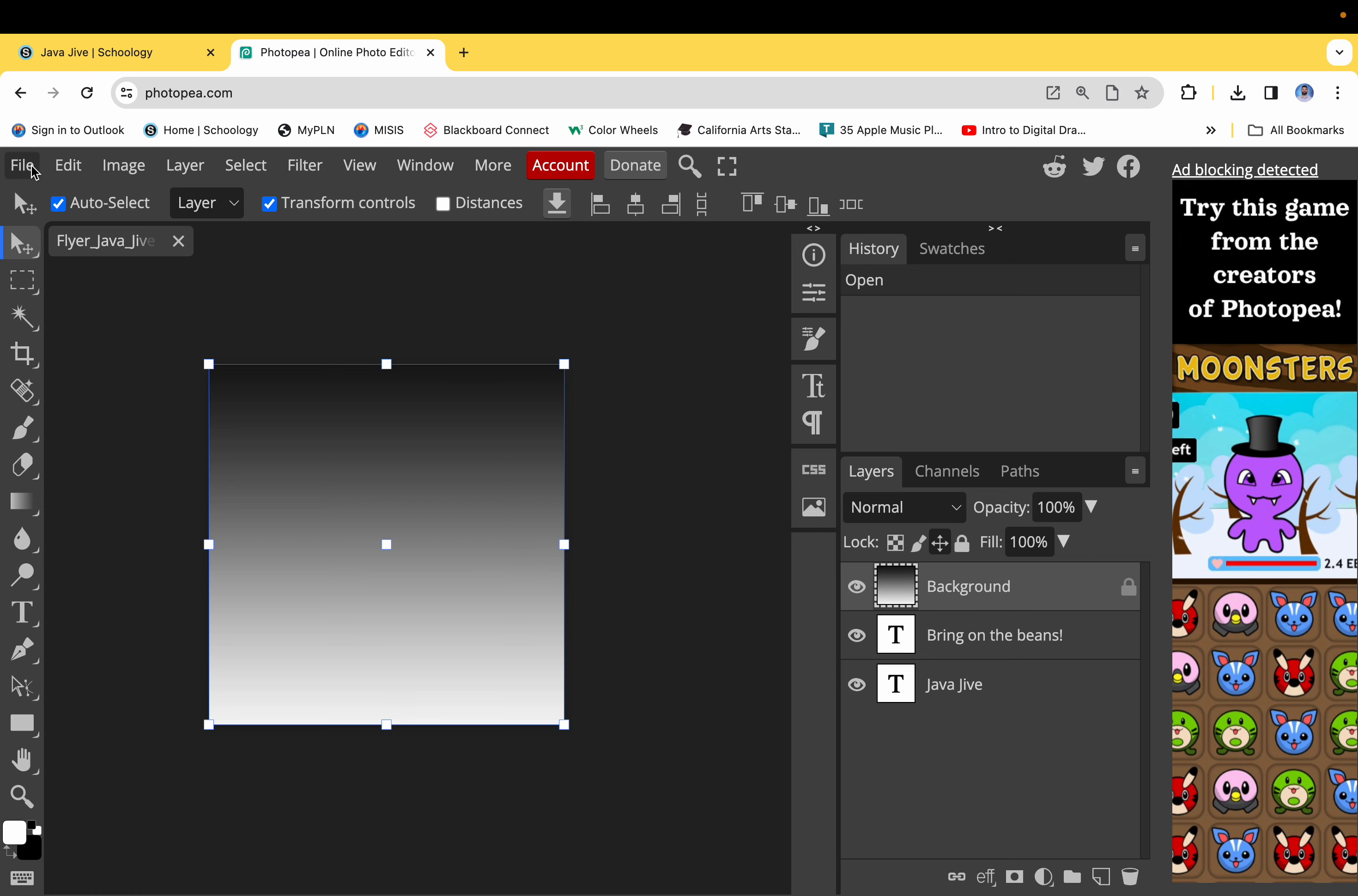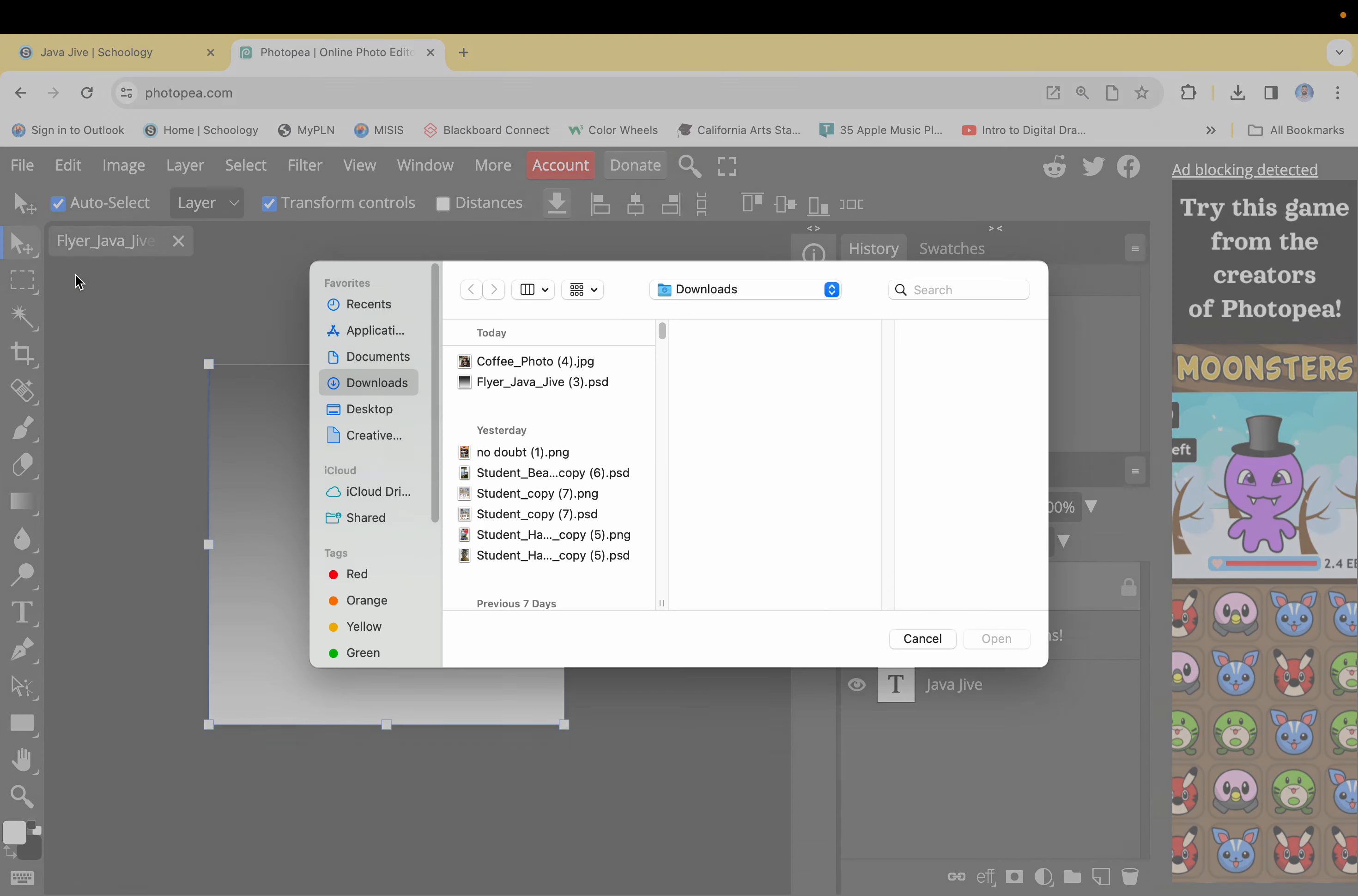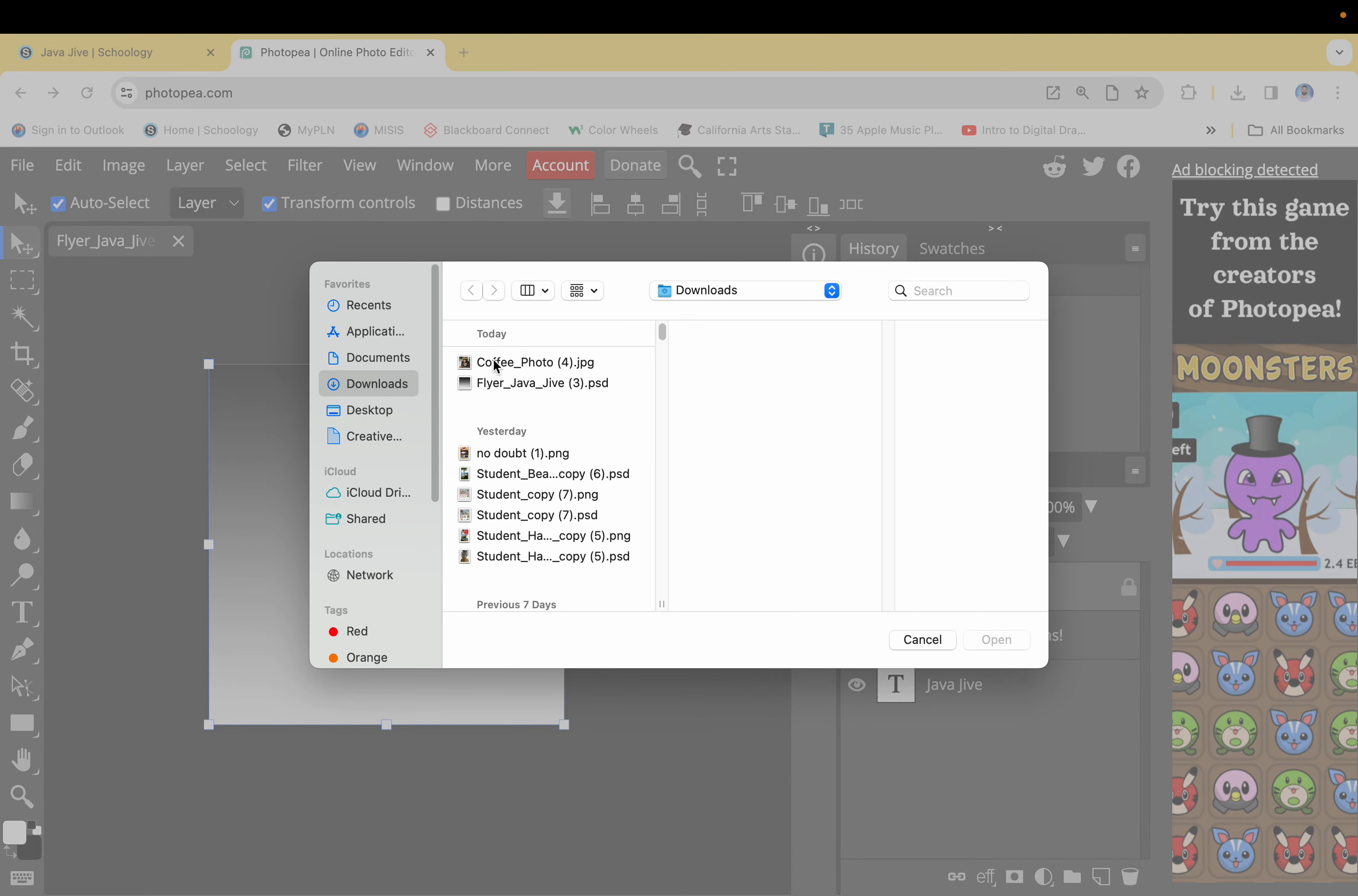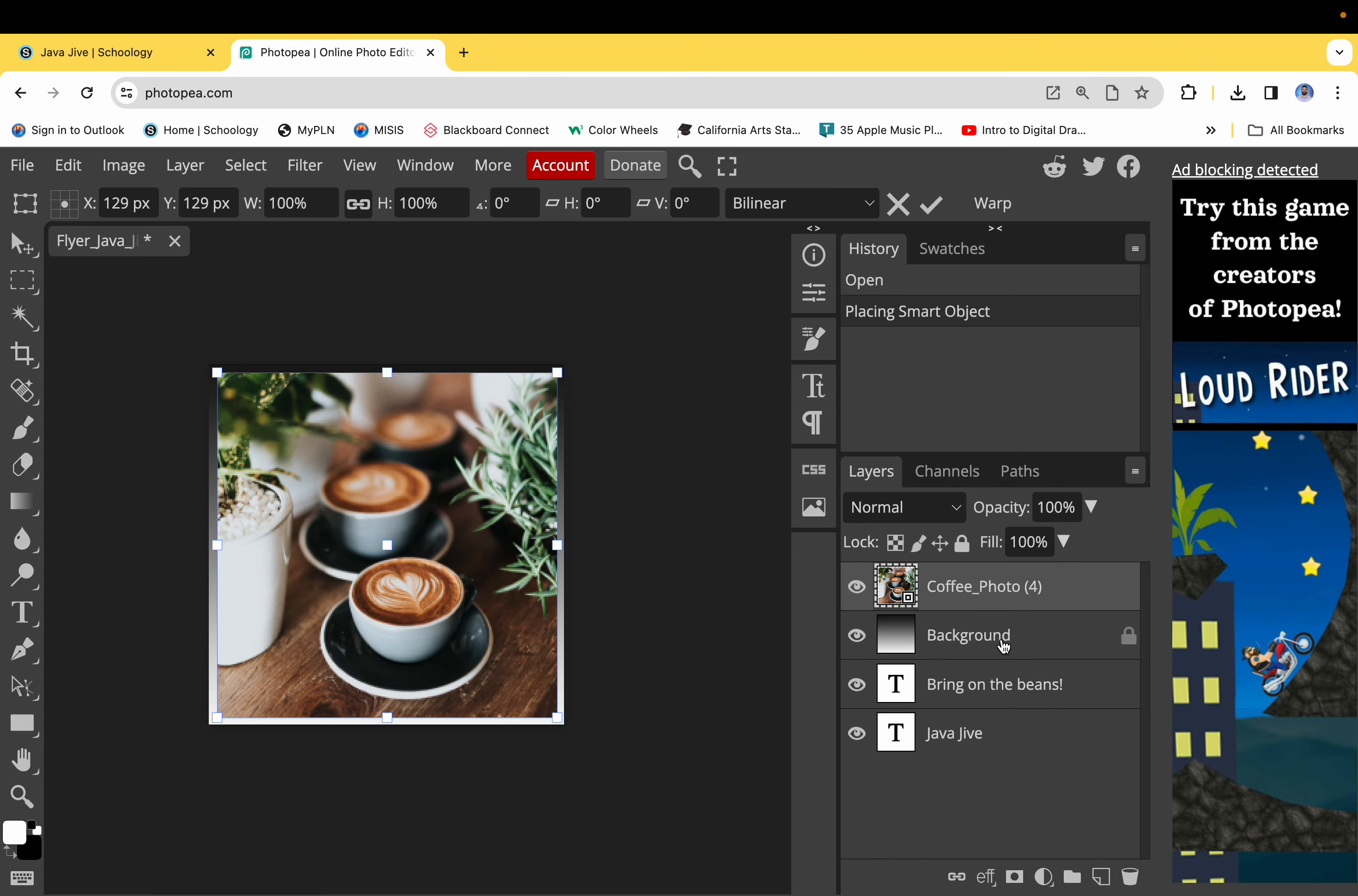The next thing I want to do is I'm going to go ahead and open and place the photo of the coffee, right, the coffee photo. So I'm going to go and place it in, so it automatically places it in the center here. I'm going to hit the check mark.